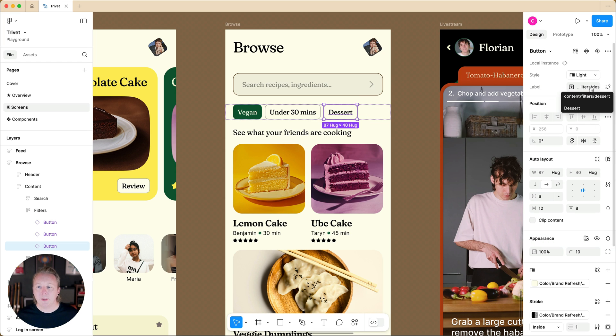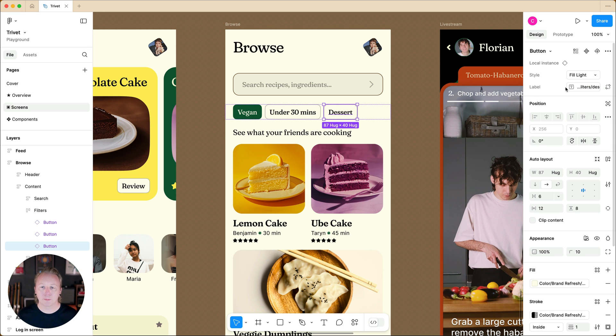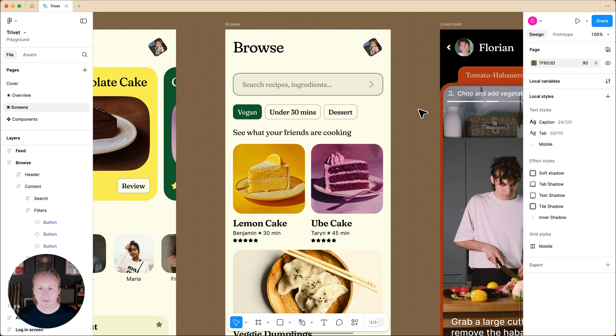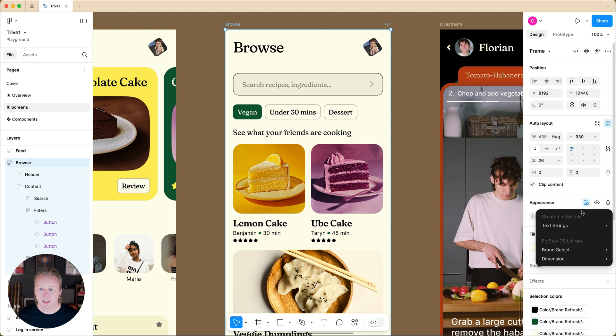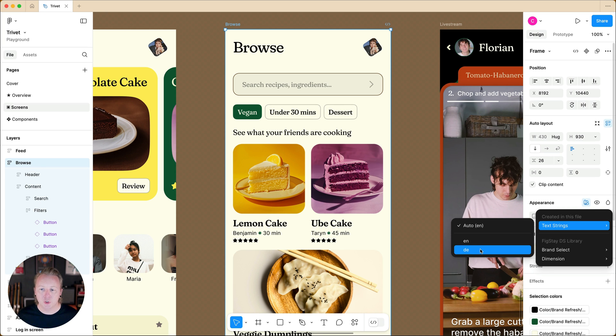So now we can see that we have variables used in that component property. So if we were to select our frame and change our mode from English to German,